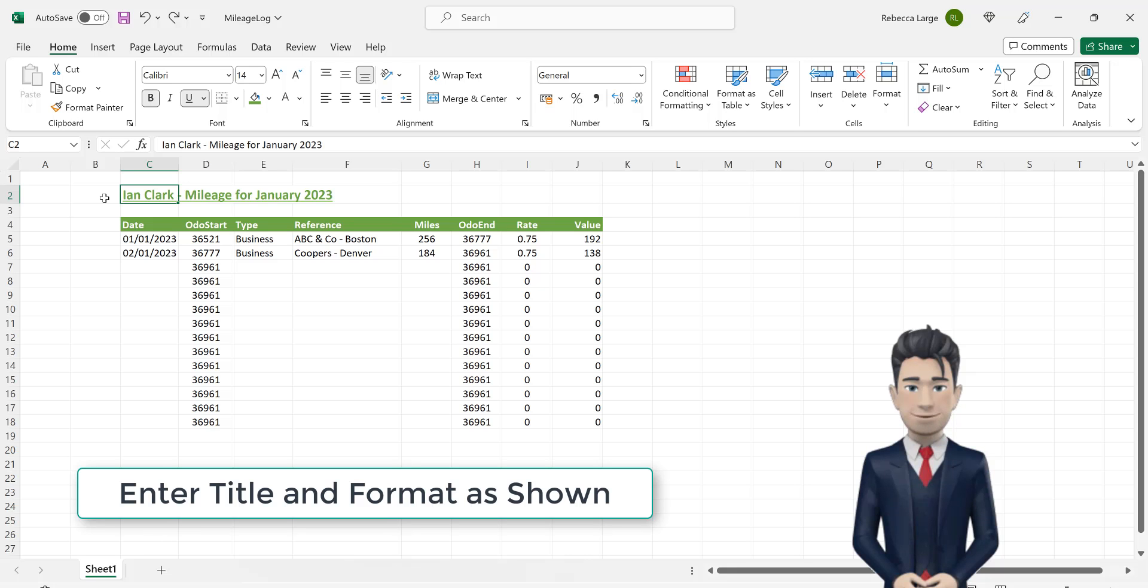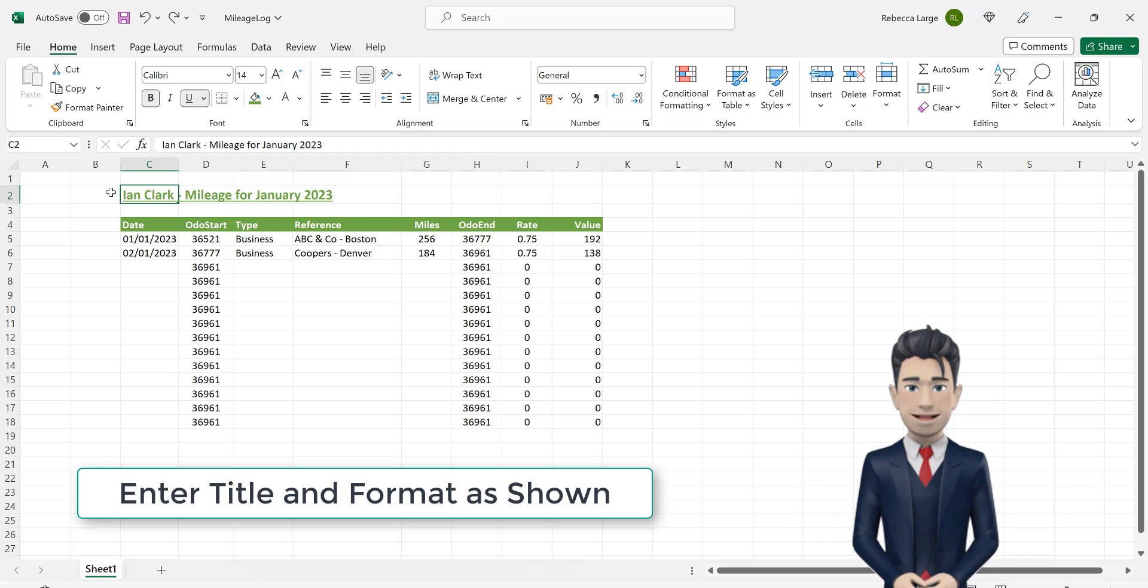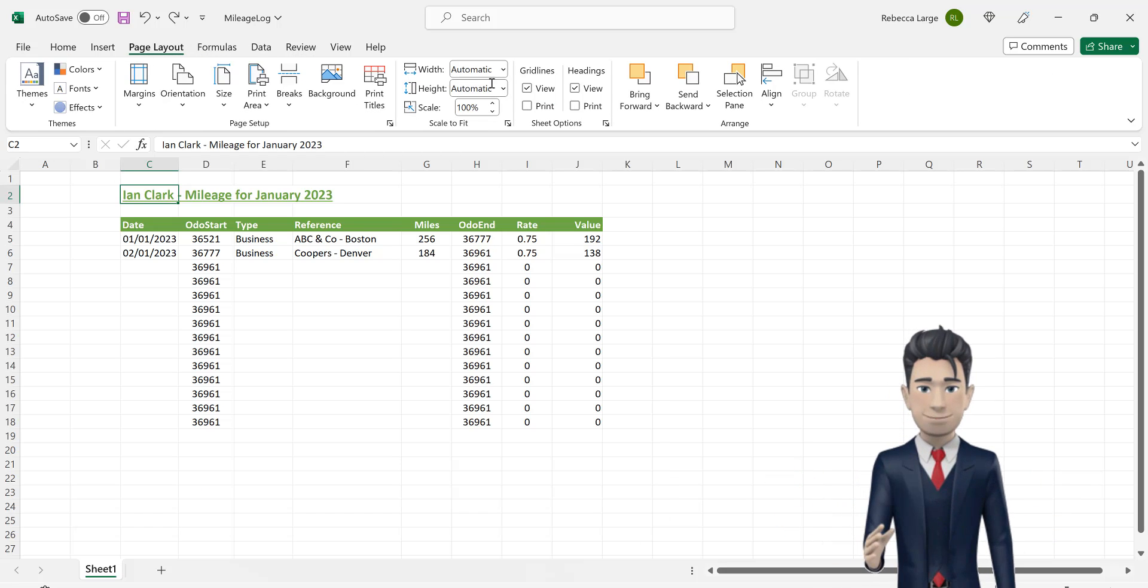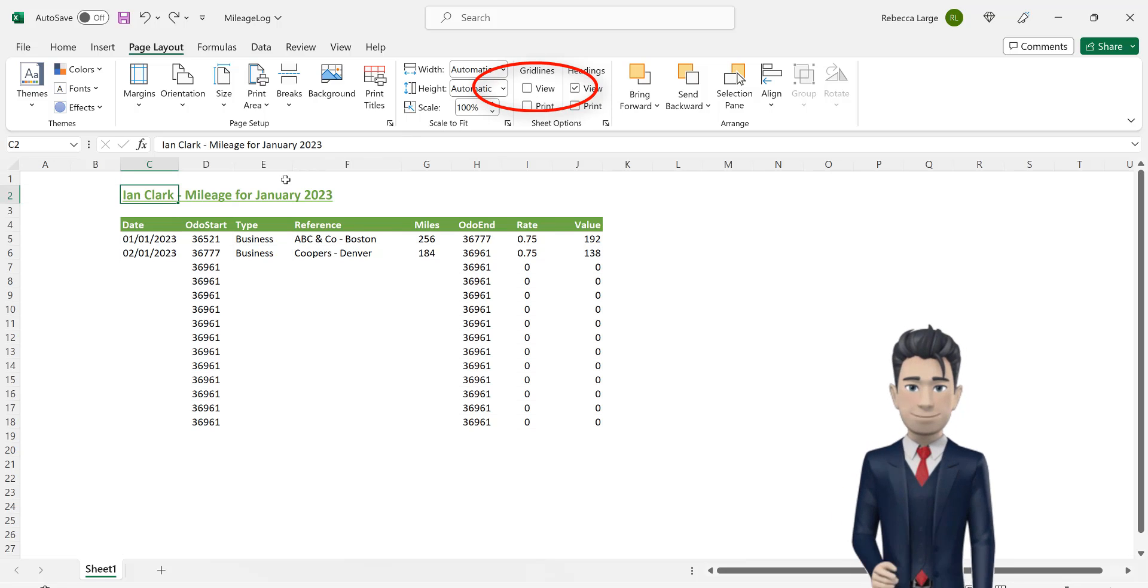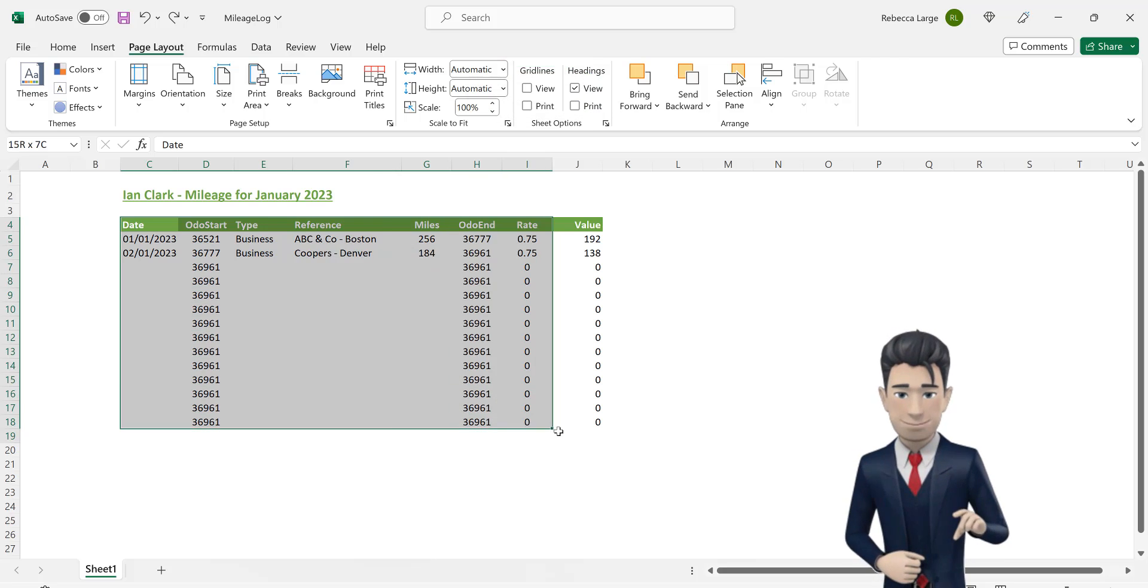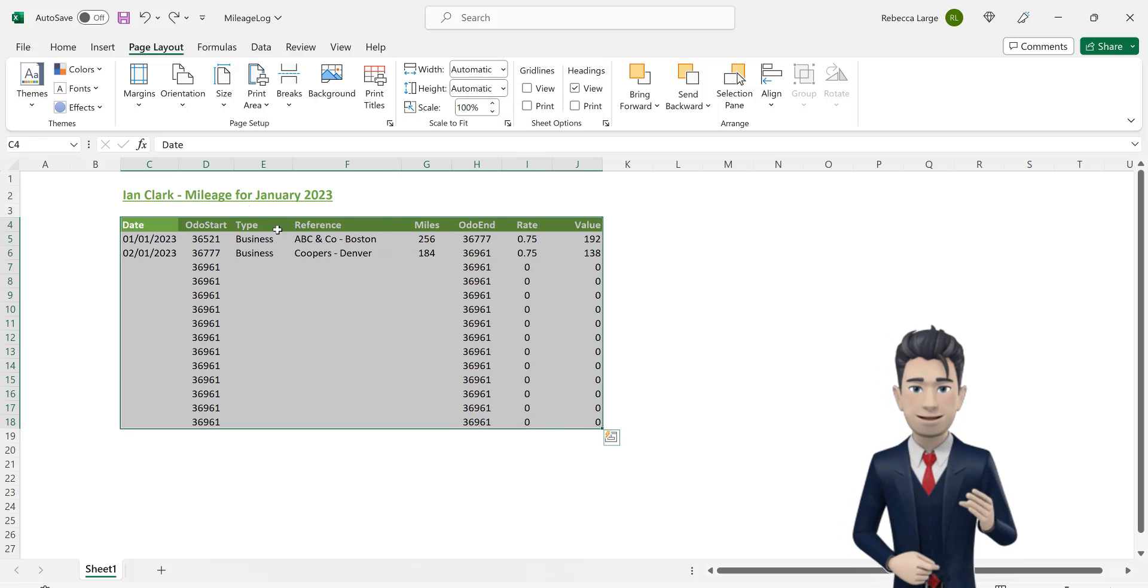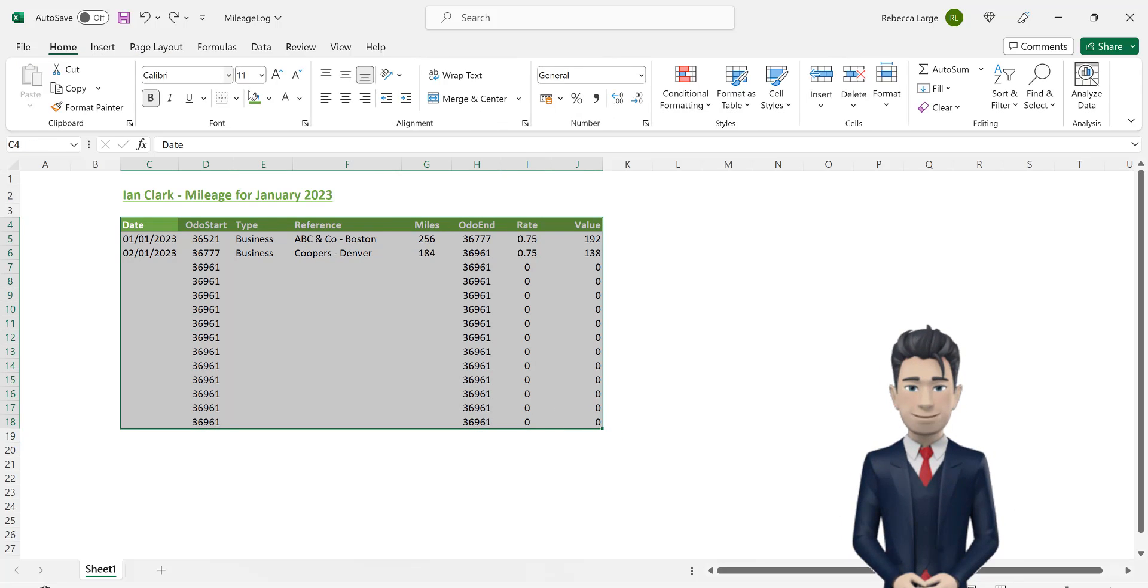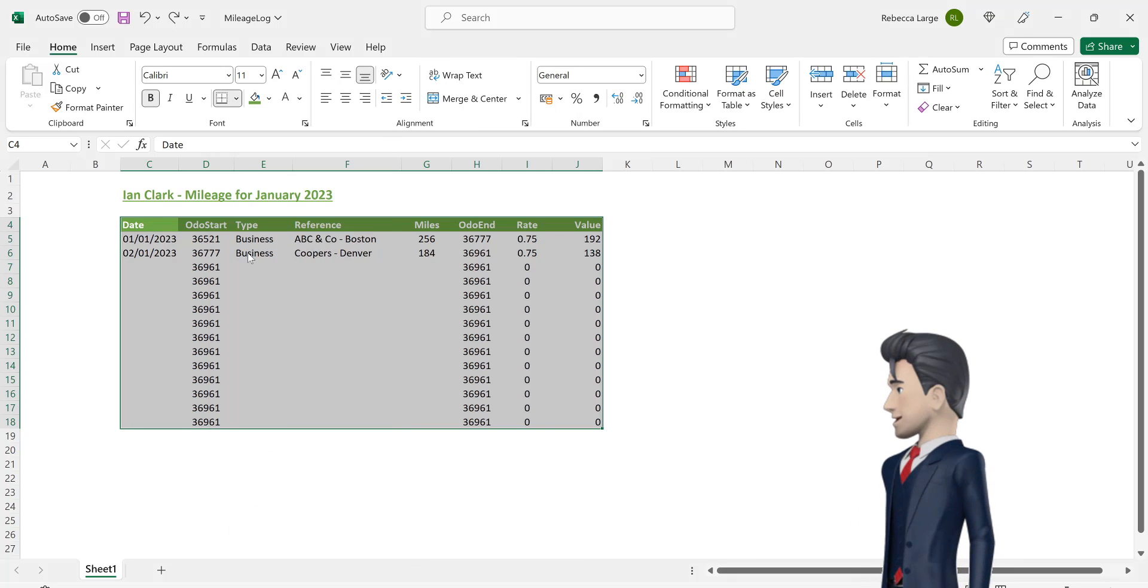In cell C2, enter in your title and format this as shown on screen. From the page layout ribbon, uncheck the view grid lines box. Now, highlight the range C4 through to J18 and from the borders tool on the home ribbon, select all borders.